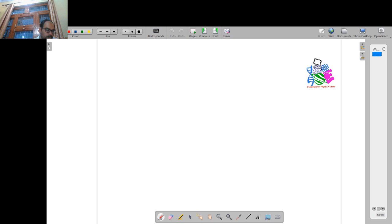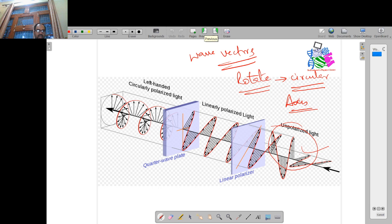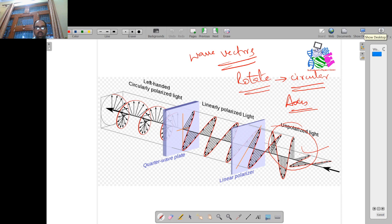I hope you understood today's lecture on wave plates and the concept of the quarter wave plate. If you have any doubts, please message me or leave a comment. Today's lecture ends here; in the next lecture we will extend further. Please subscribe to this channel and share it. Thanks for watching the channel — have a wonderful day ahead. Goodbye, thank you.